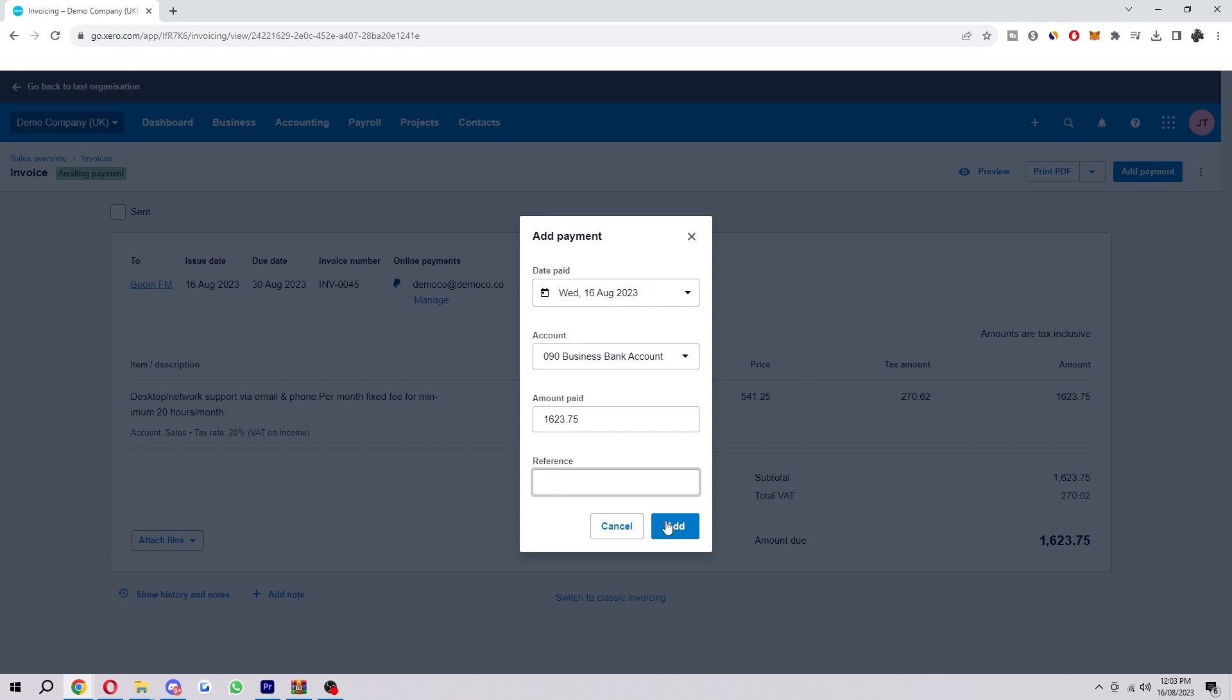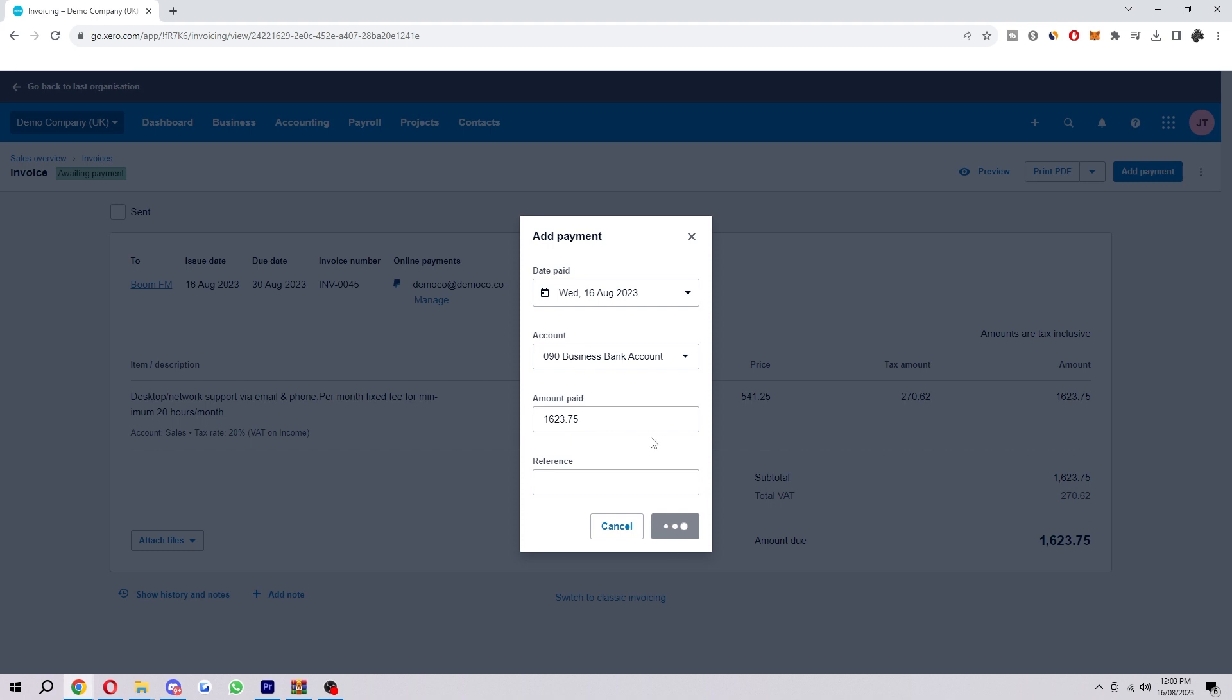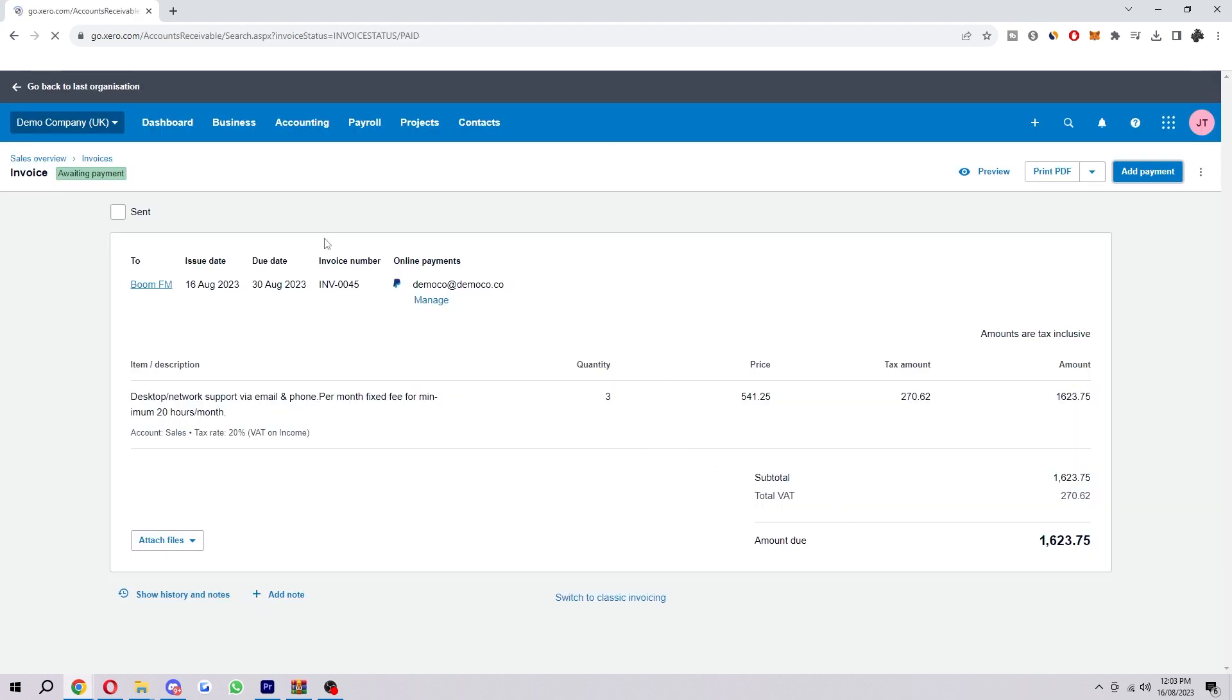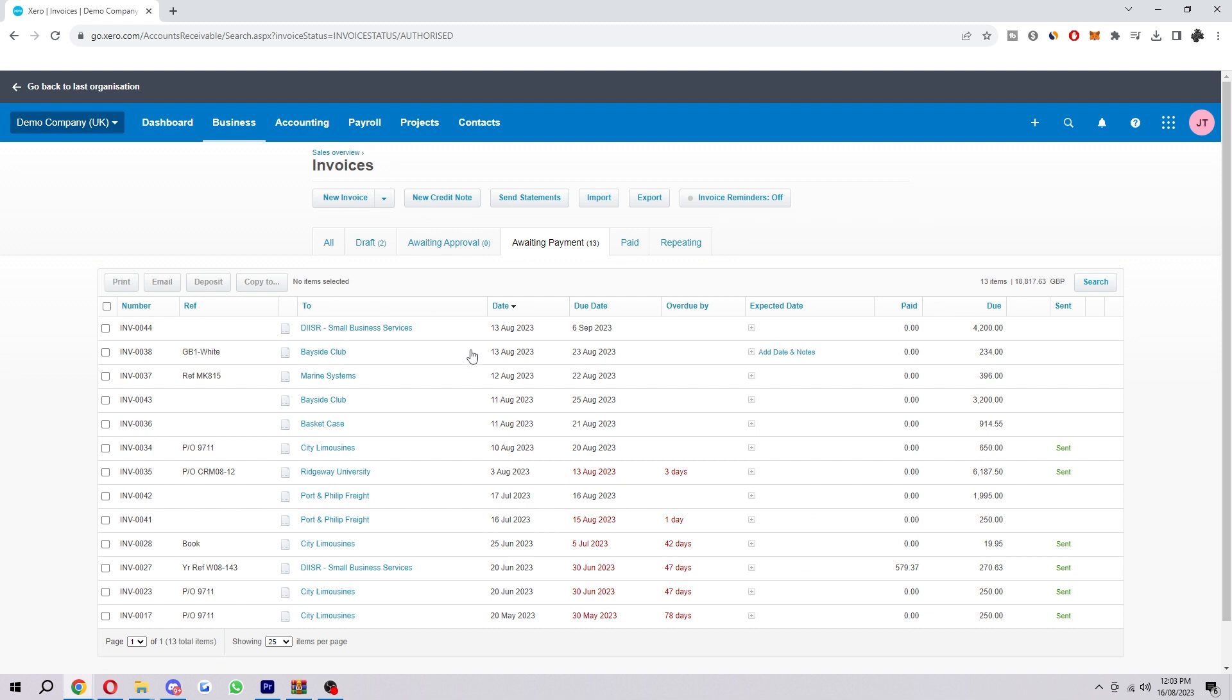And then once you go ahead and do that, you can just select Add, and then that invoice will then be paid. As you can see, Payment Received, and it's now been moved into this Paid tab and it's no longer in Awaiting Payment. We can repeat that process for all the invoices that need to be marked as paid.